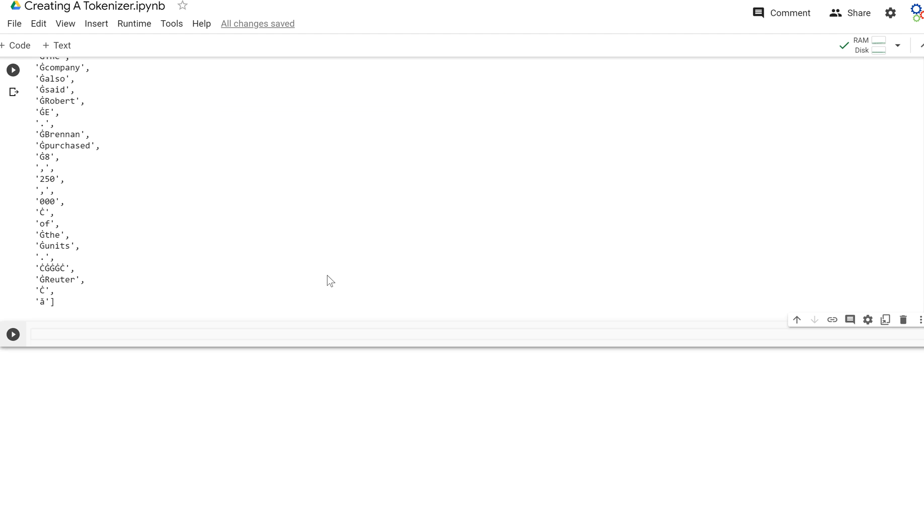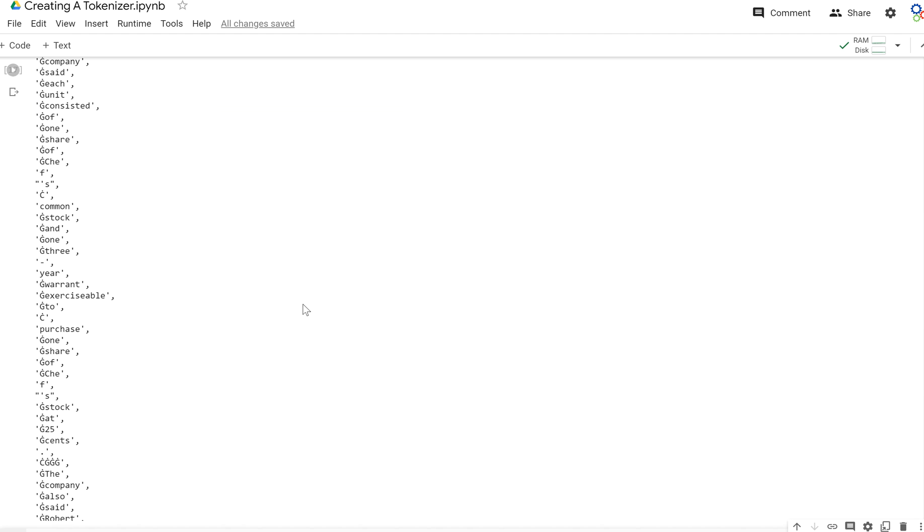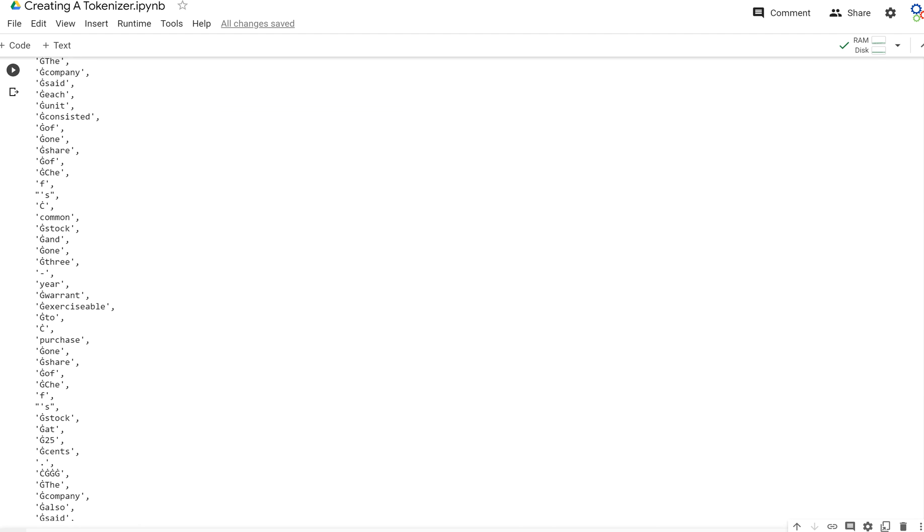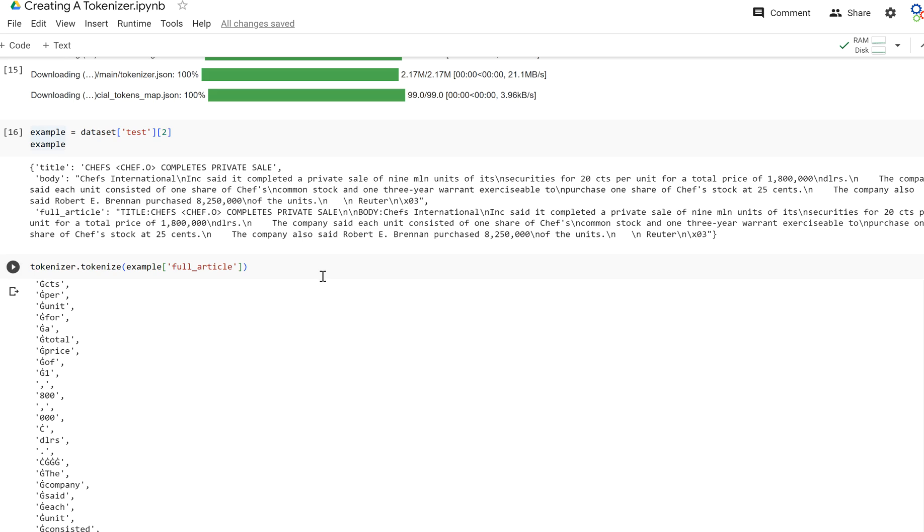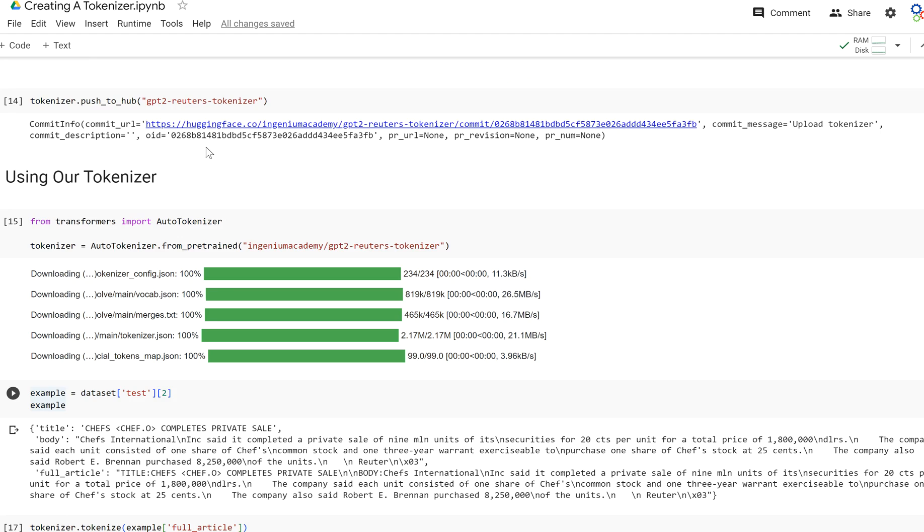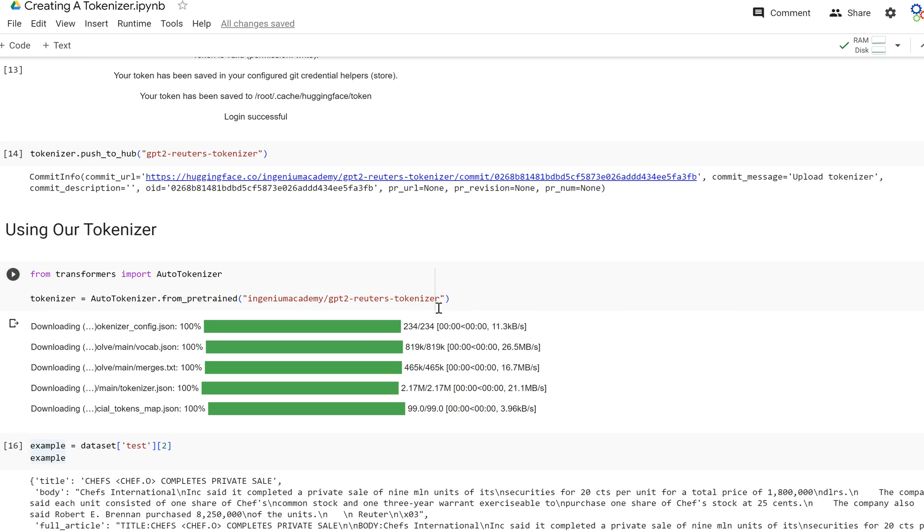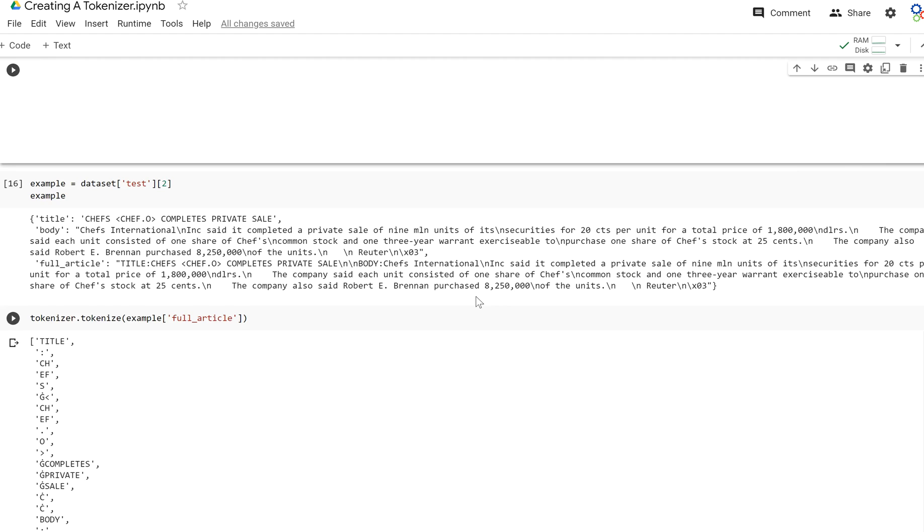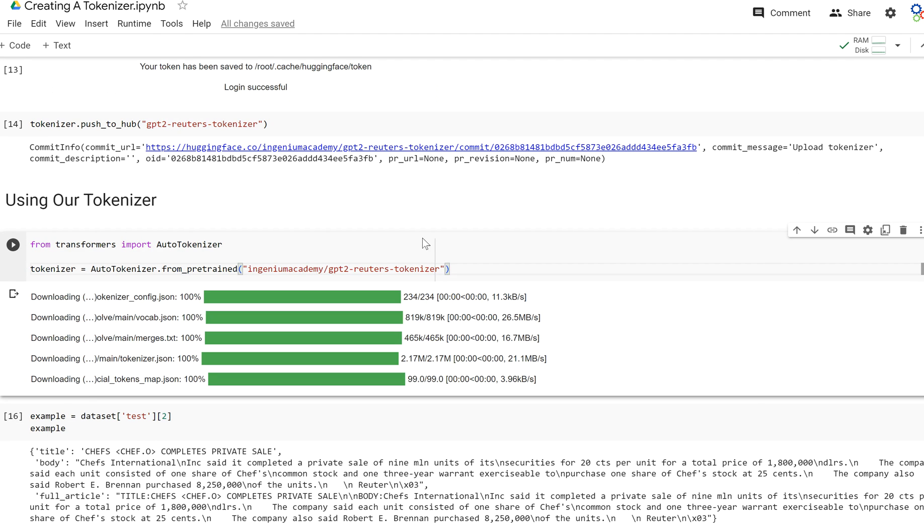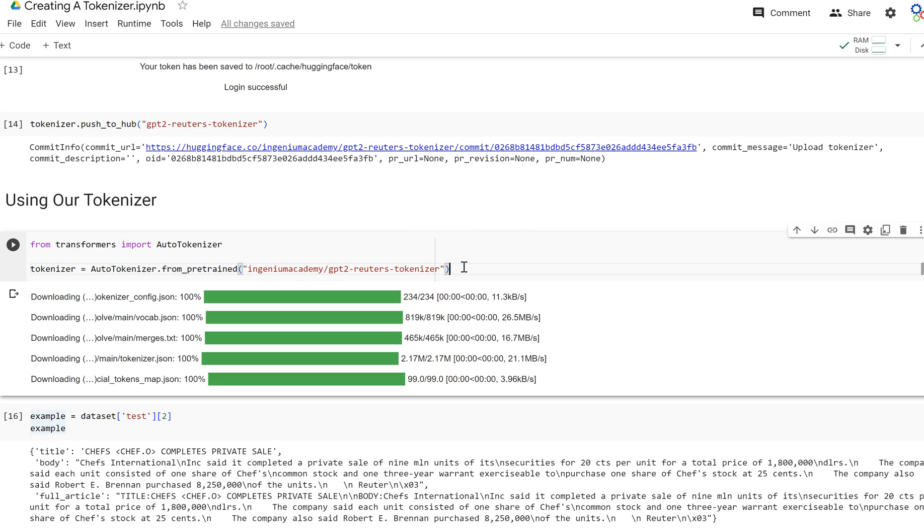We finally just created a new tokenizer by fine-tuning a pre-trained GPT-2 tokenizer on our dataset of Reuters articles. So now we can use this GPT-2 tokenizer as the tokenizer for a new GPT-2 model that we are training from scratch on our dataset.